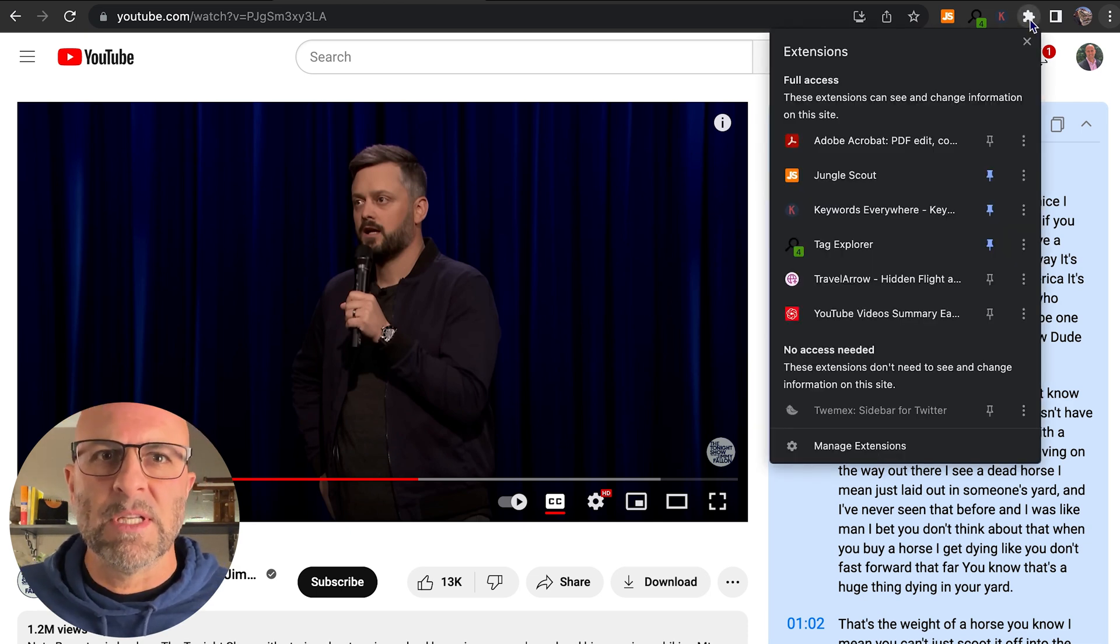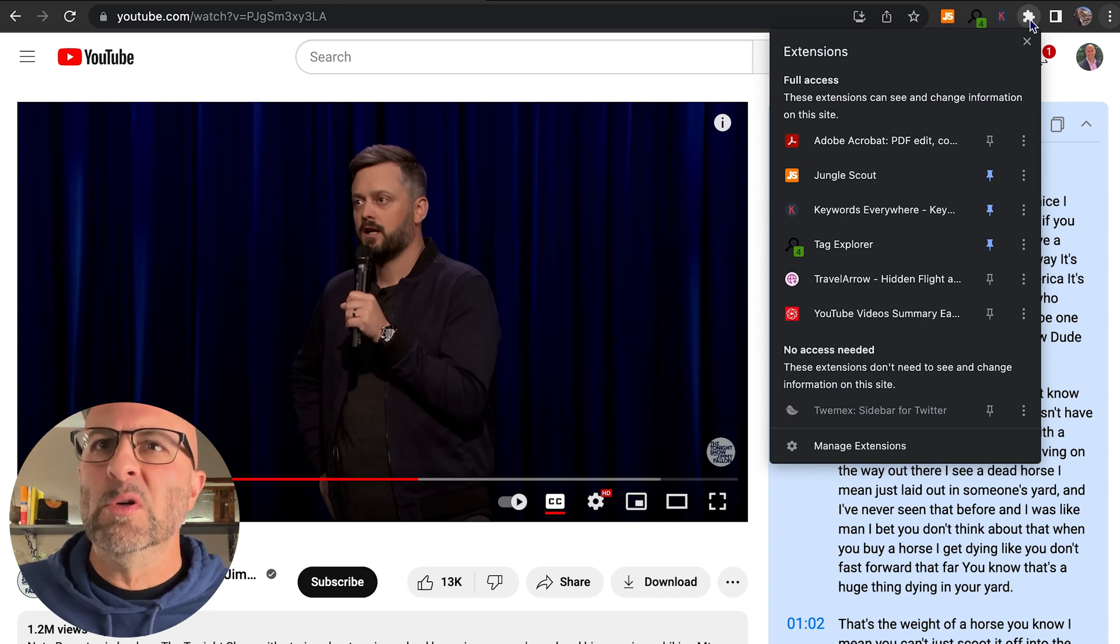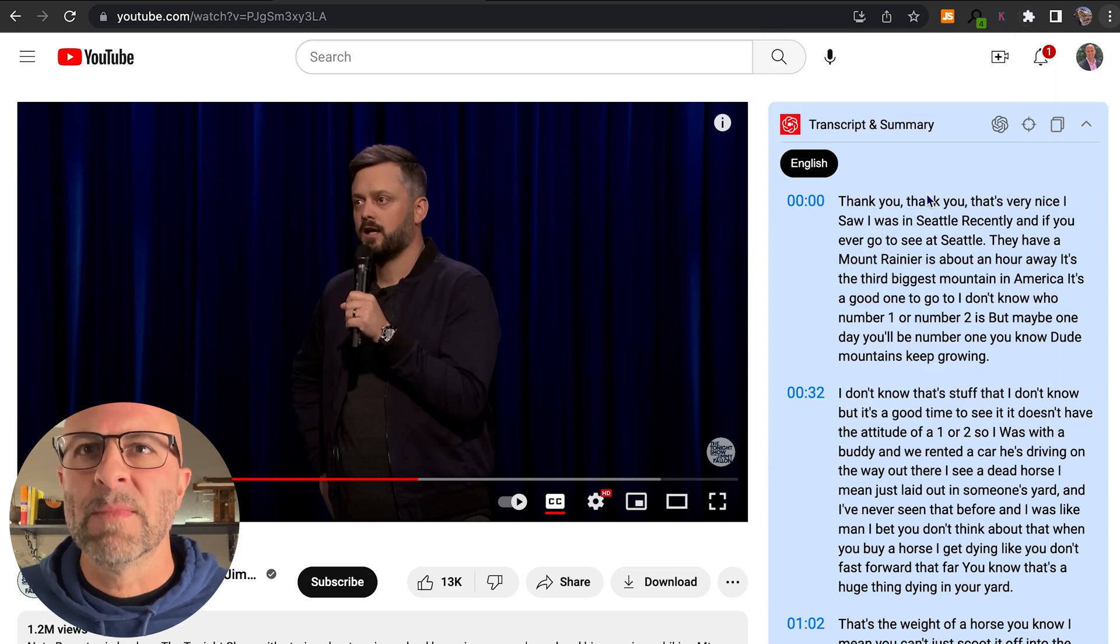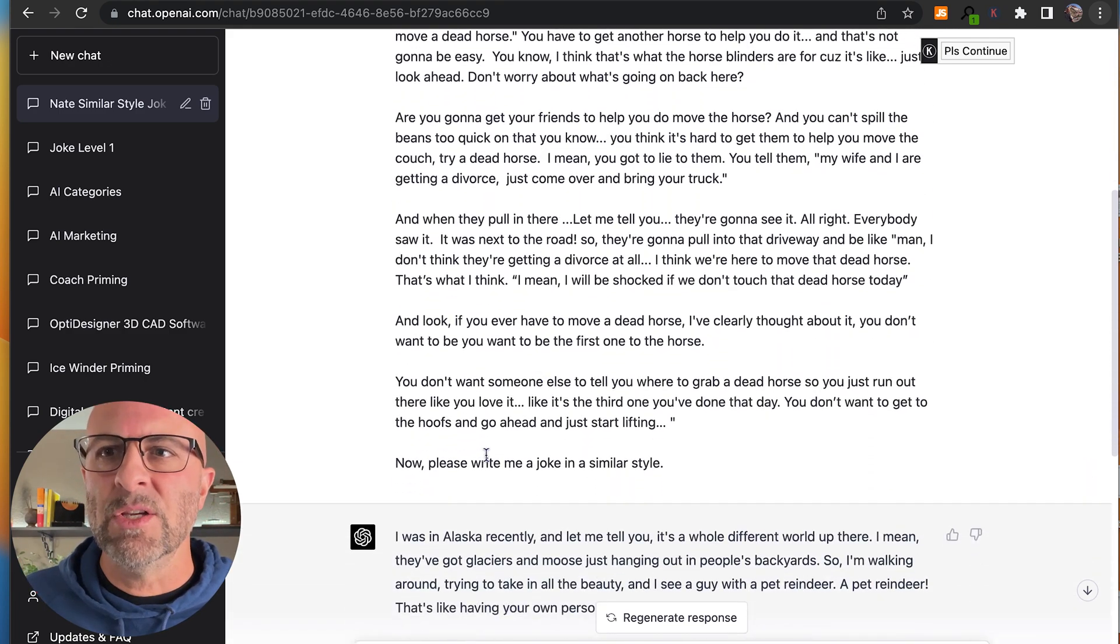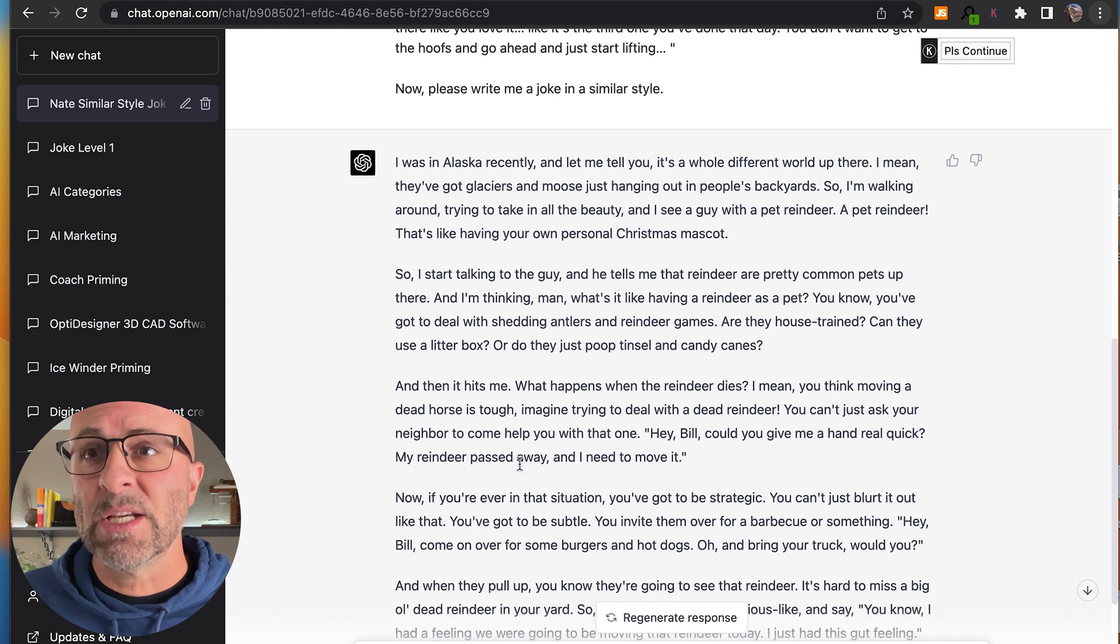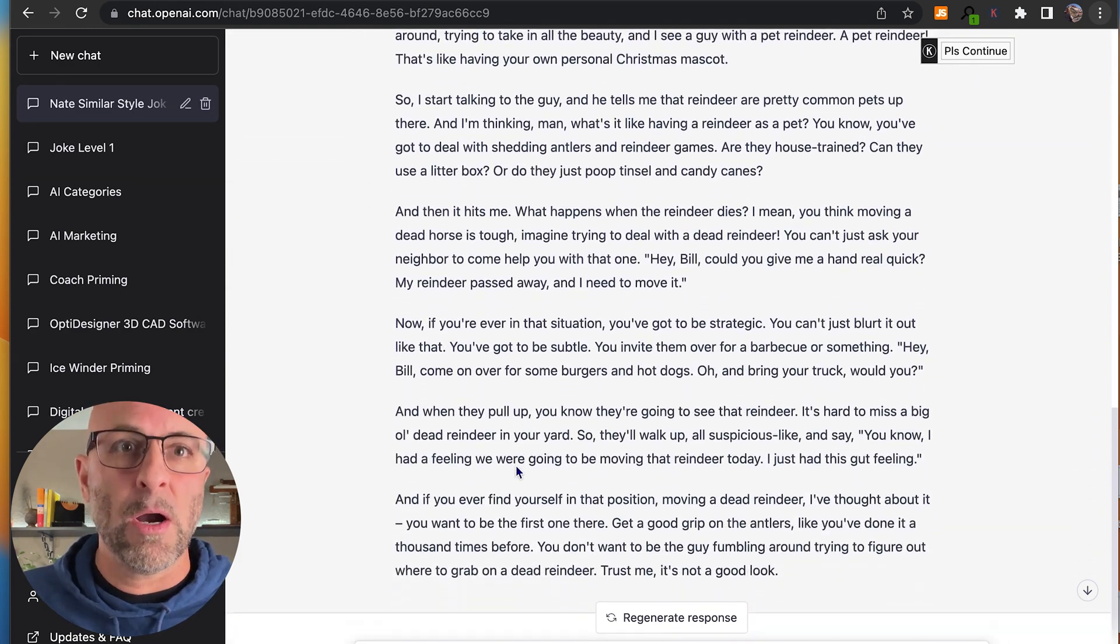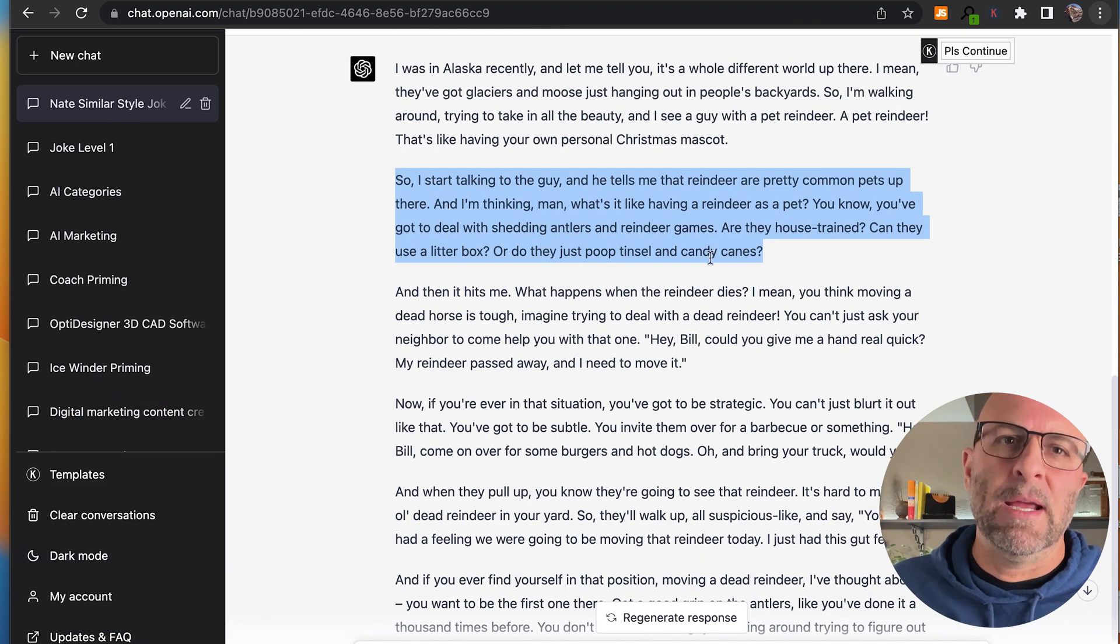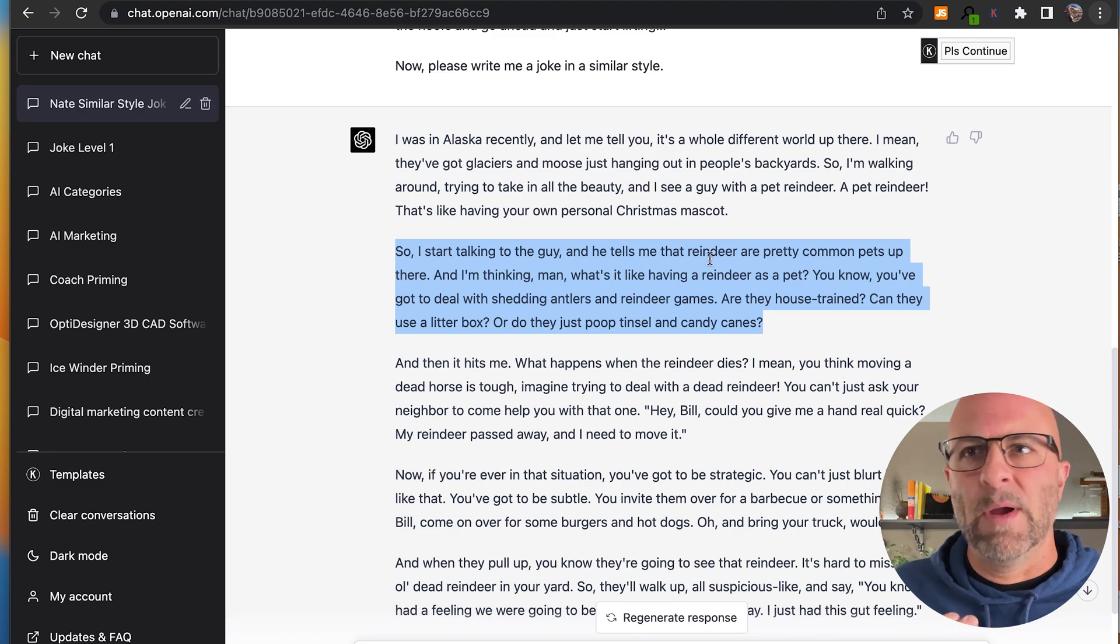You can just grab it, drop it in, and then reload YouTube. And then what it does is it automatically transcribes videos that you show on the screen, and you can just pull them down. I drop it in here. At the very end, you can see I say, now please write me a joke in a similar style. And what it does is actually produce a pretty good joke. The whole thing isn't great, but there are definitely some nice pieces in here. That's what I consider a level three priming or prompting, right?